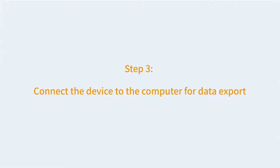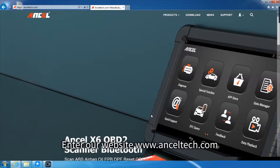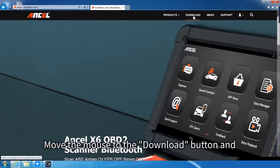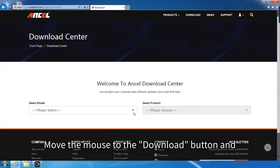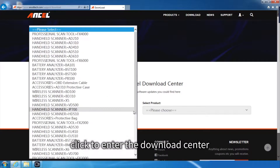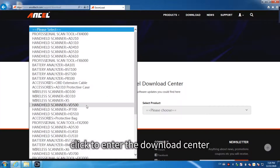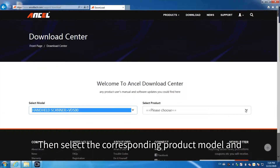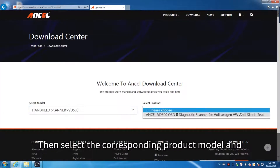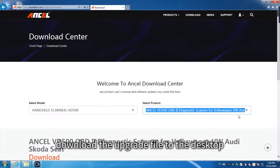Step 3: Connect the device to the computer for data export. Enter our website www.anseltech.com. Move the mouse to the Download button and click to enter the Download Center. Then select the corresponding product model and download the upgrade file to the desktop.